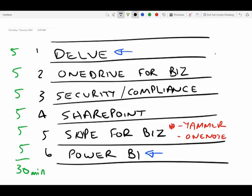Generally, my experience has been that this order — Delve, OneDrive for Business, Security and Compliance, SharePoint, Skype for Business, and Power BI — has the best impact and the best bang for your buck when presenting Office 365.